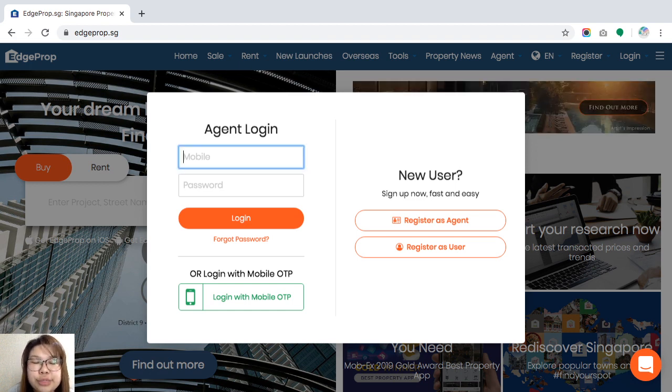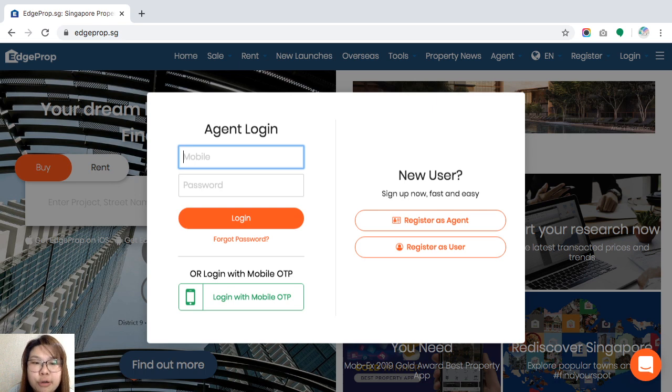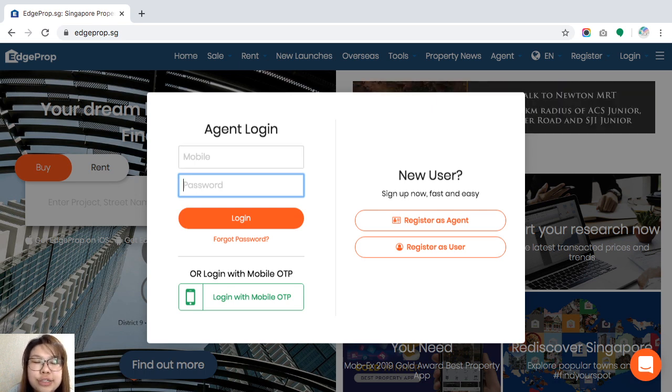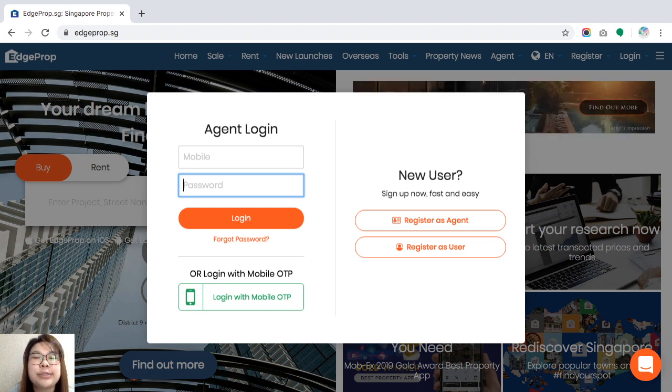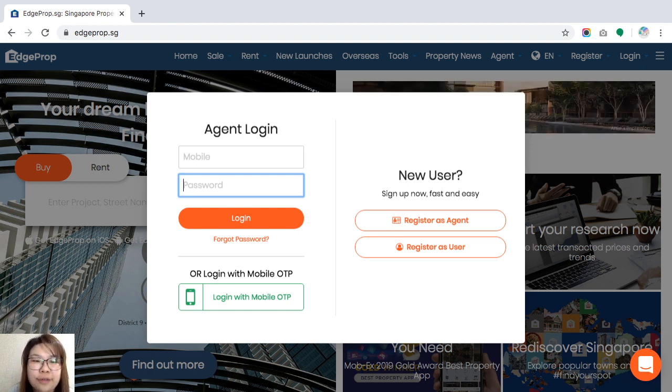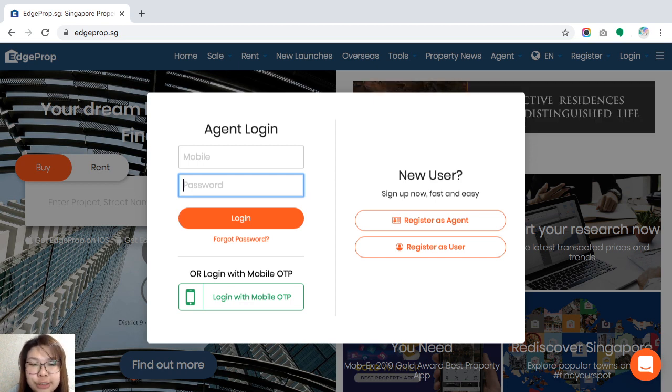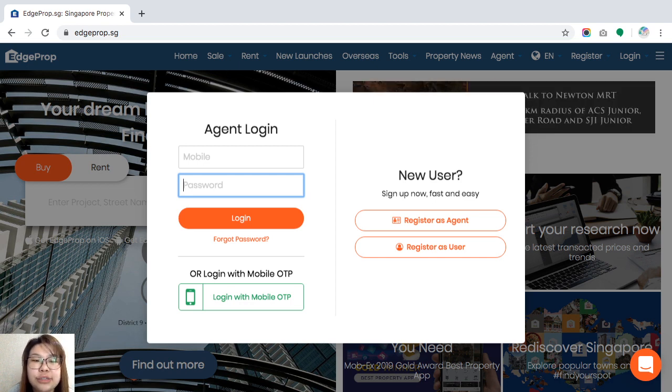I will need you to key in your username, which is always your mobile number, and for your password, if you have never changed it before, it is very likely that your password is also your mobile number. Of course, we do highly recommend that you change your password after you have logged in the first time.